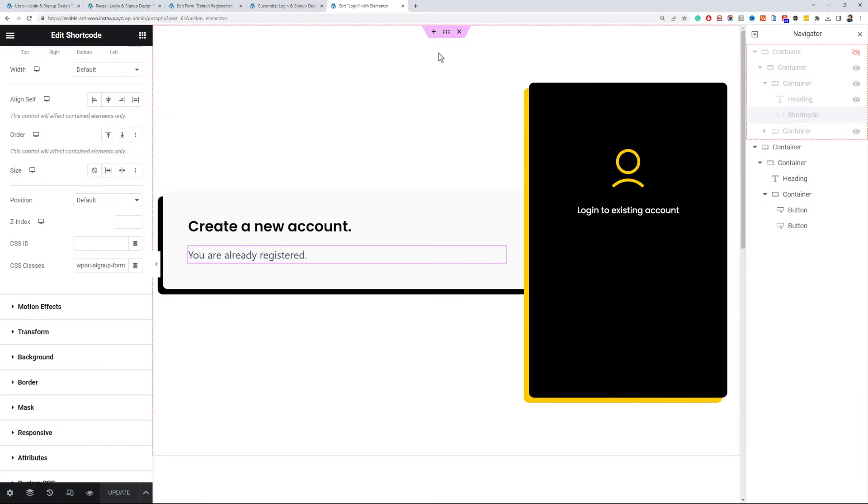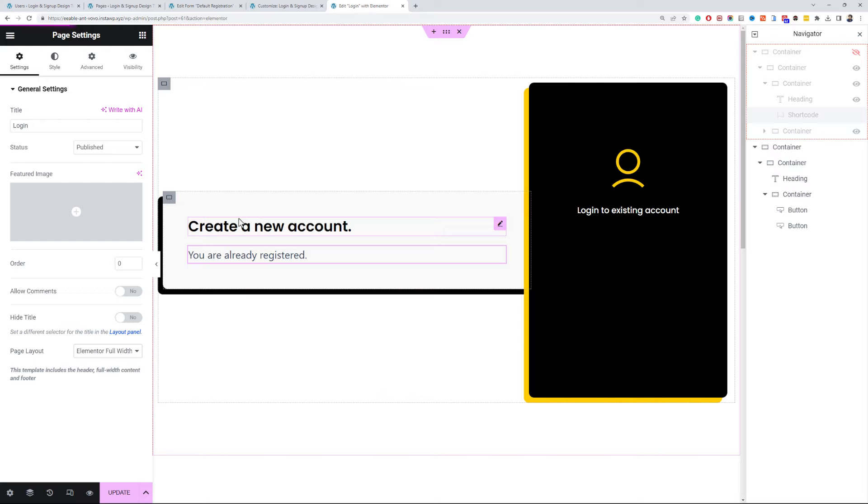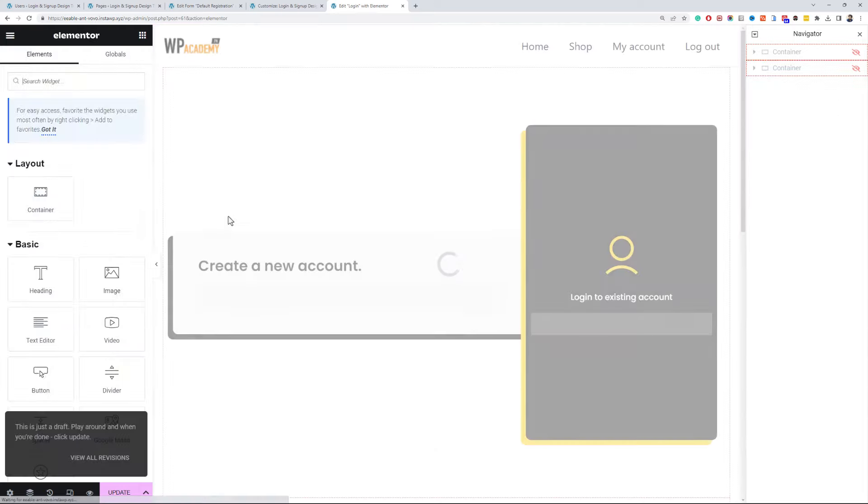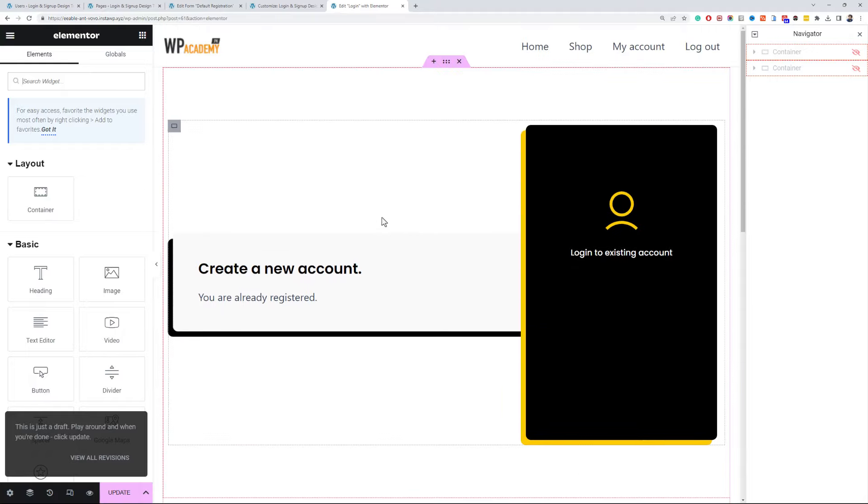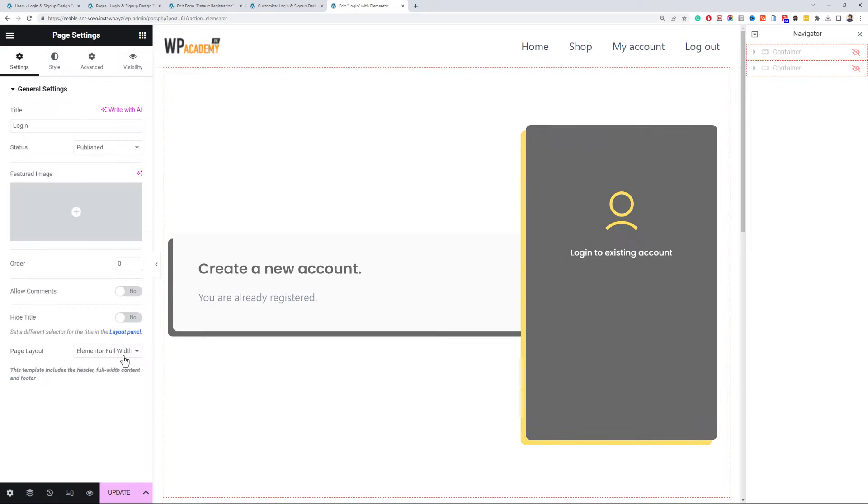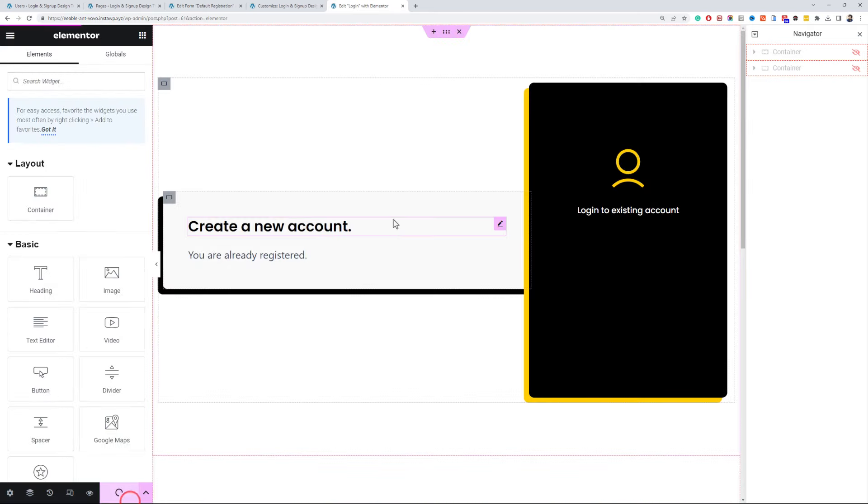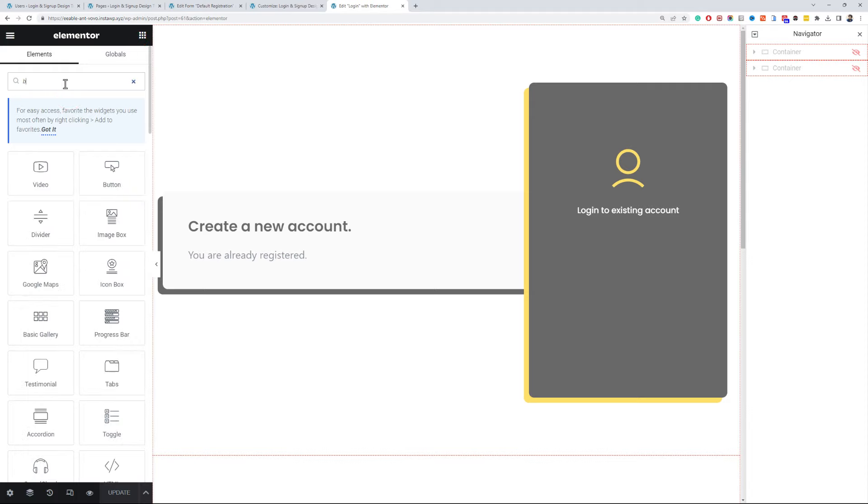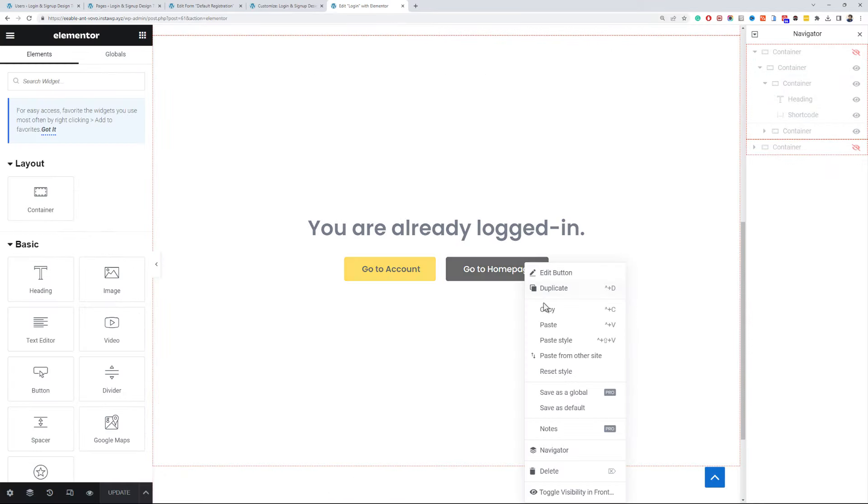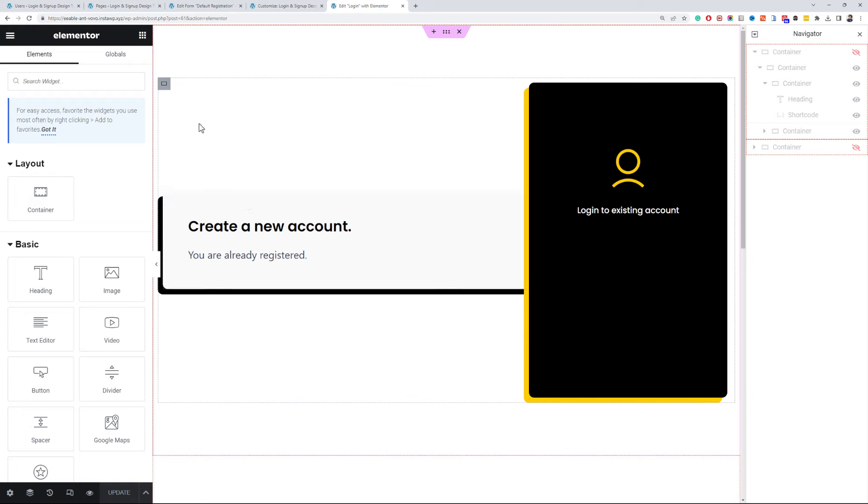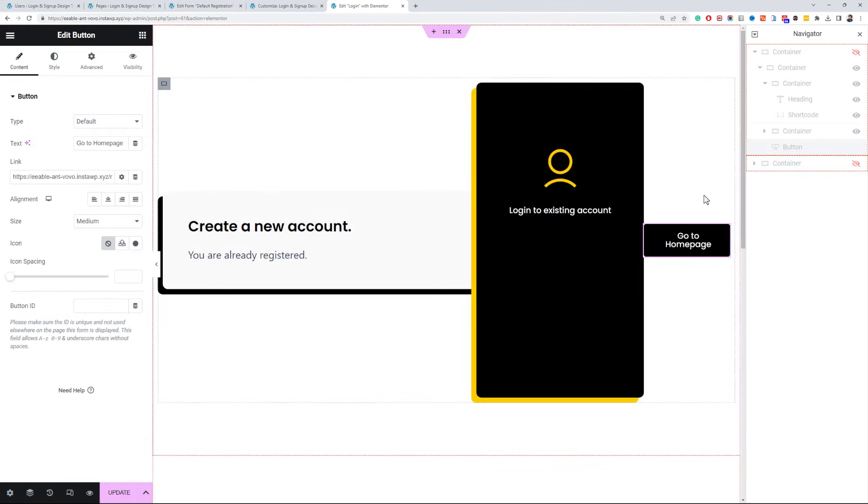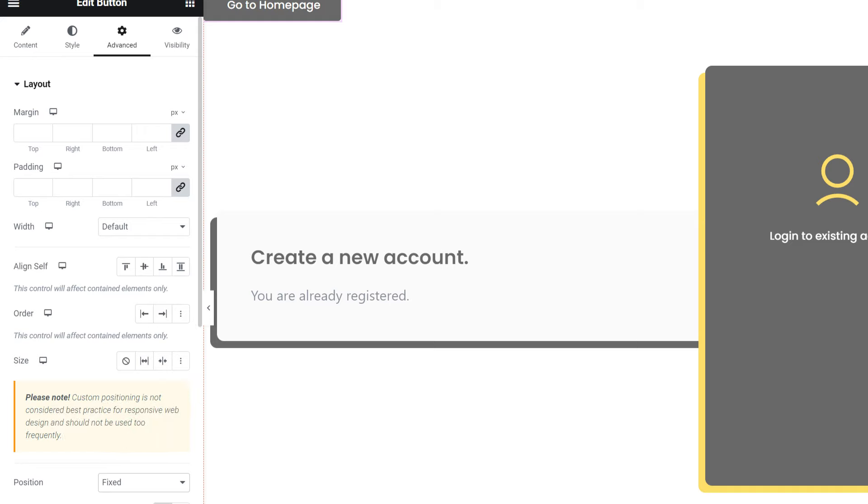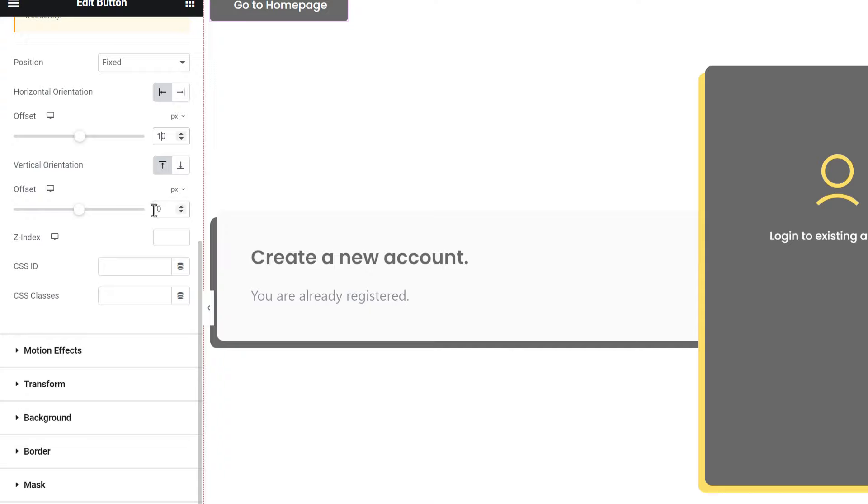If you don't like the distraction free or full screen layout, you can switch it to the Elementor Full Width. This will include your website header and footer on this page. We can also add a link or button in the full screen layout so the user can navigate back to the main website. Add a button element in the main container. Go to the Advanced tab and set its position to fixed. Give it some space from the top and the left.